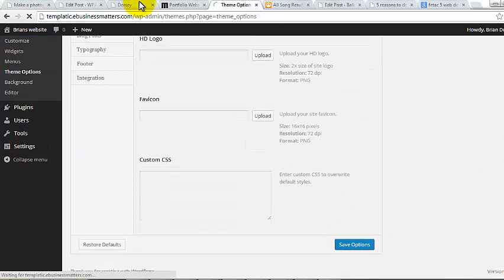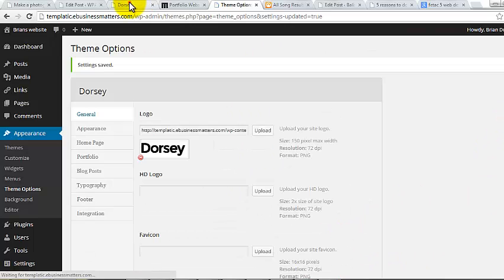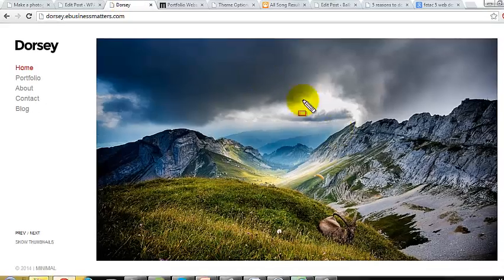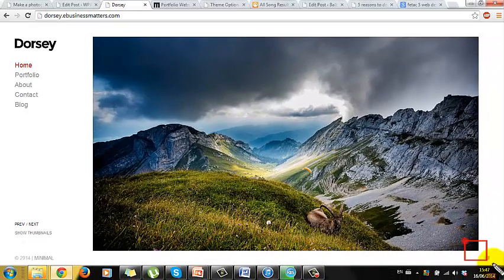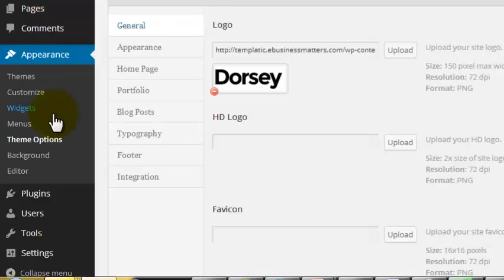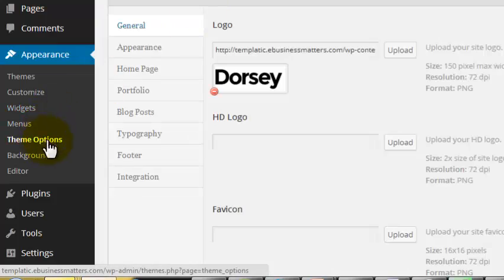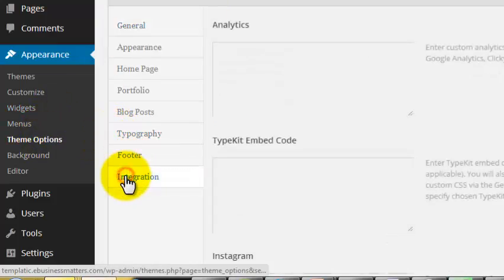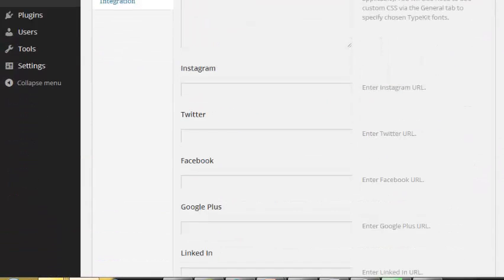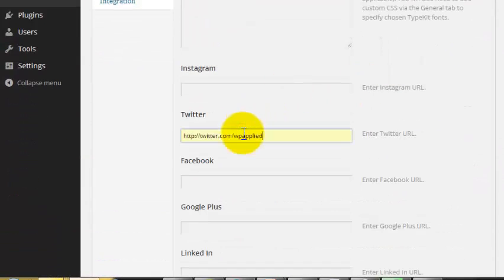Step 10. Social Integration. Next you can add links to your various social media profiles in the bottom right corner of your new site. To configure these links, go to Appearance, Theme Options, Integration. Enter the web address of your profiles on any site you want included. Let's just add Twitter for now and save.